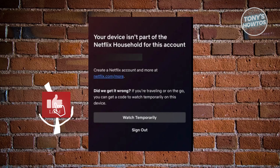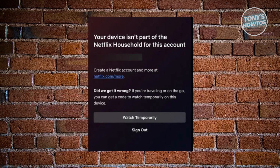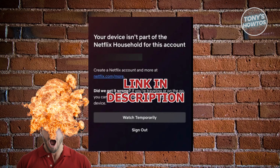Hey guys, welcome back to Tony's how-to. In this video, I'll be showing you how to fix the 'Your device isn't part of the Netflix household for this account' error.